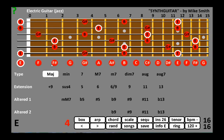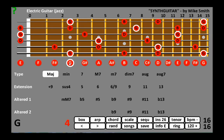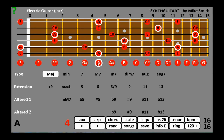Immediately below the fingerboard are the notes of the frets on the first and sixth strings. Touching one of these changes the root note of the chords and the key, with the appropriate sharps and flats according to the key signature.